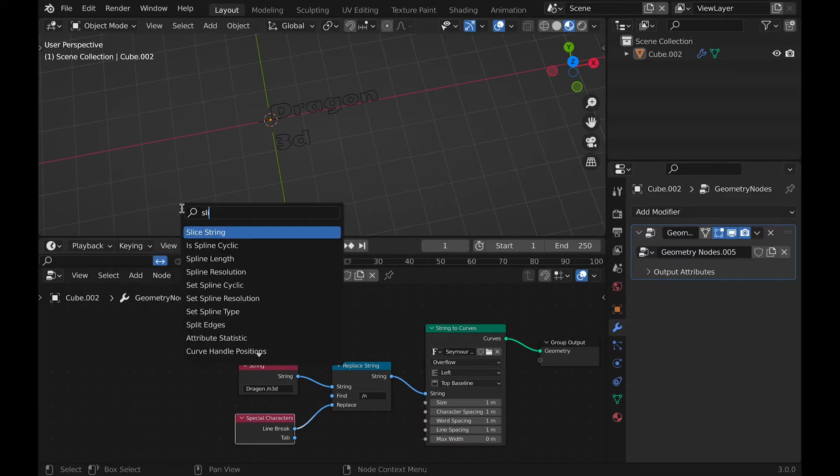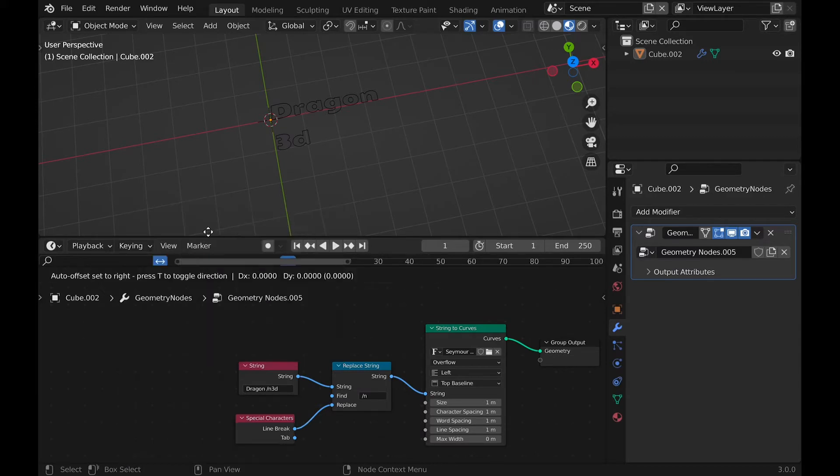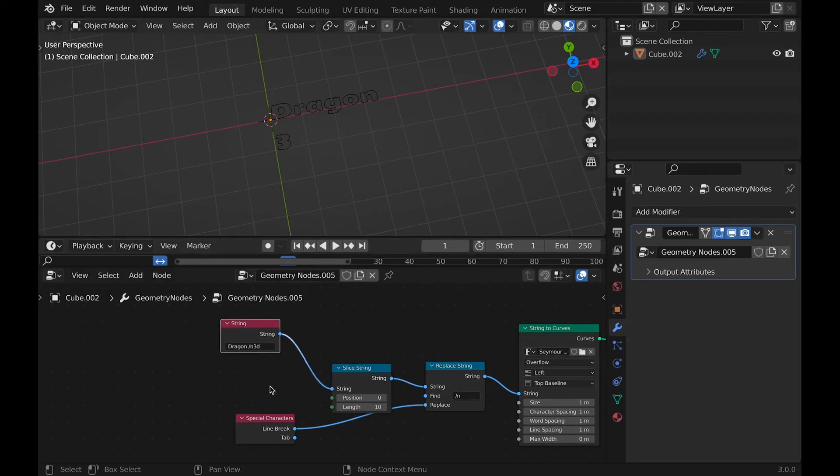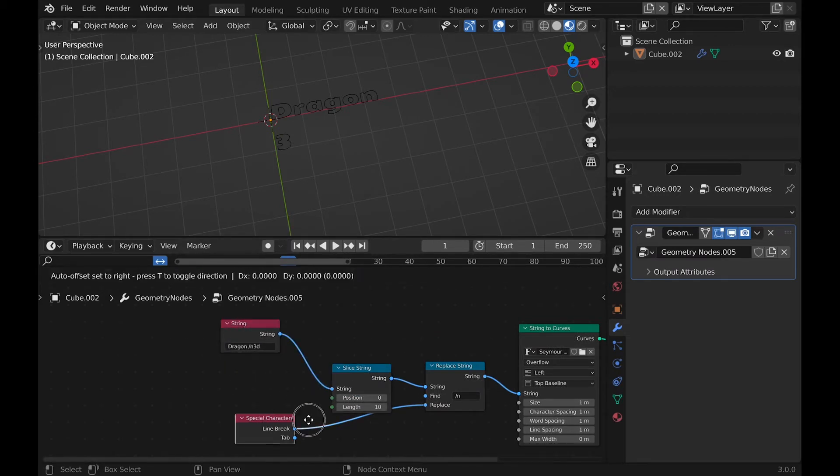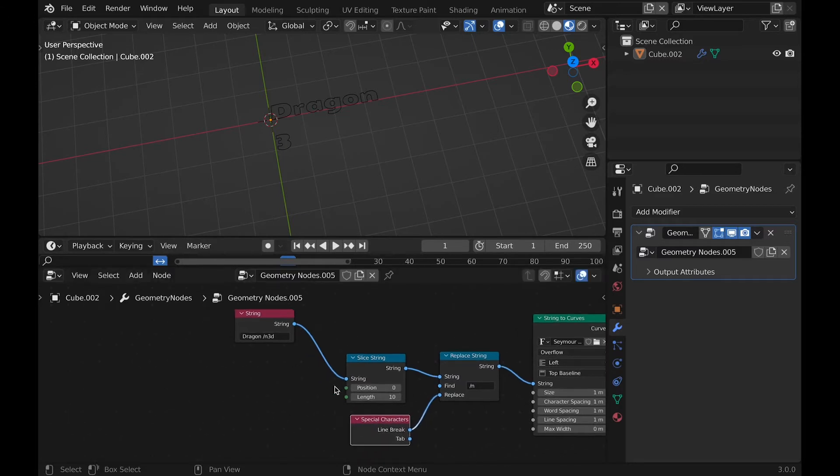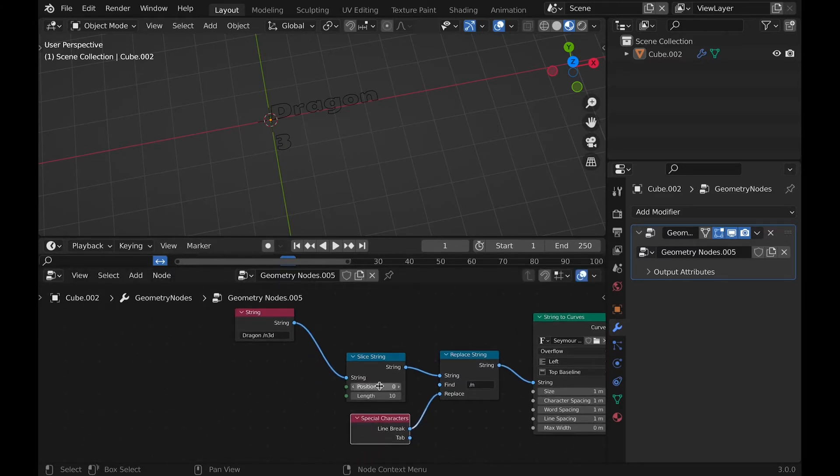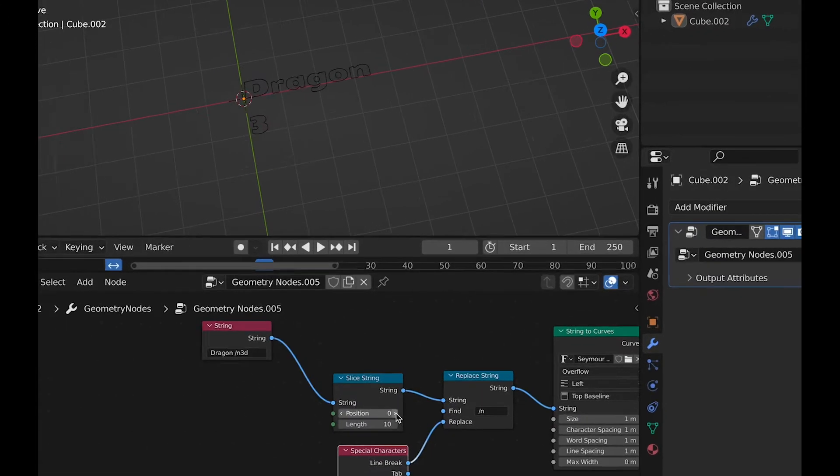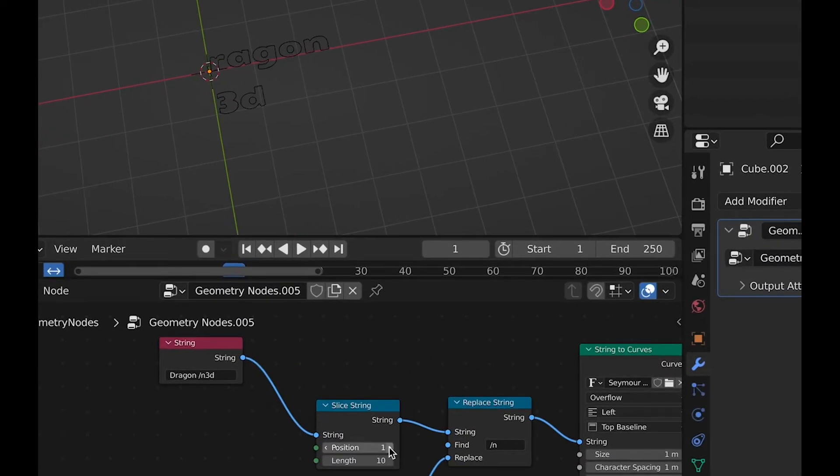Now let's add a slice string node and plug it in between the string and replace string. This node I really only see good for animation because position will only show characters above that position. For example, if you have a position of 2 and you have 5 characters, it will not show the first 2 characters, and only the last 3.